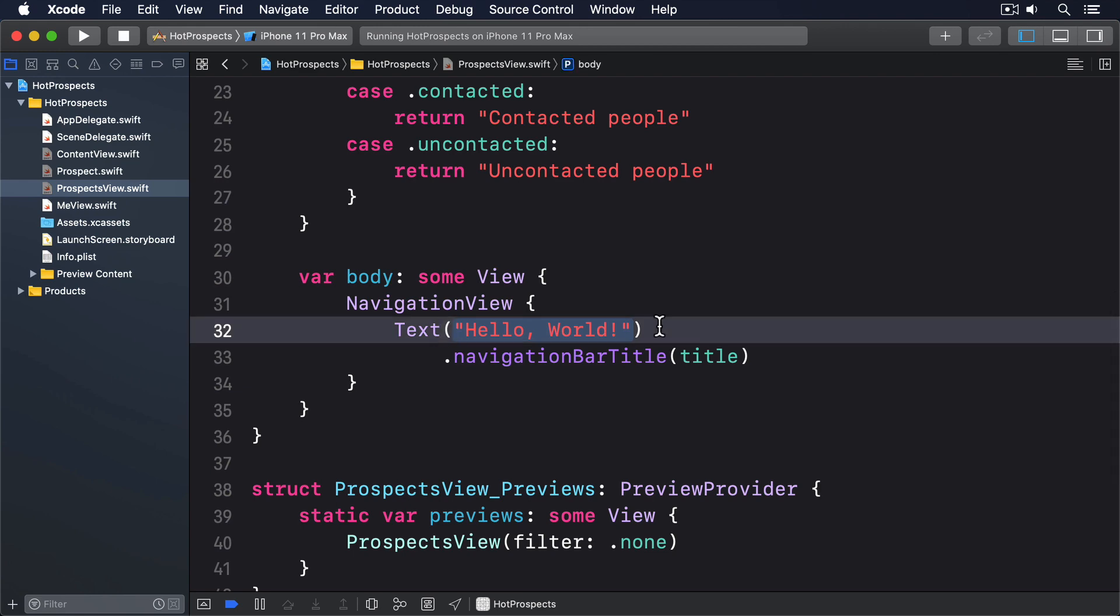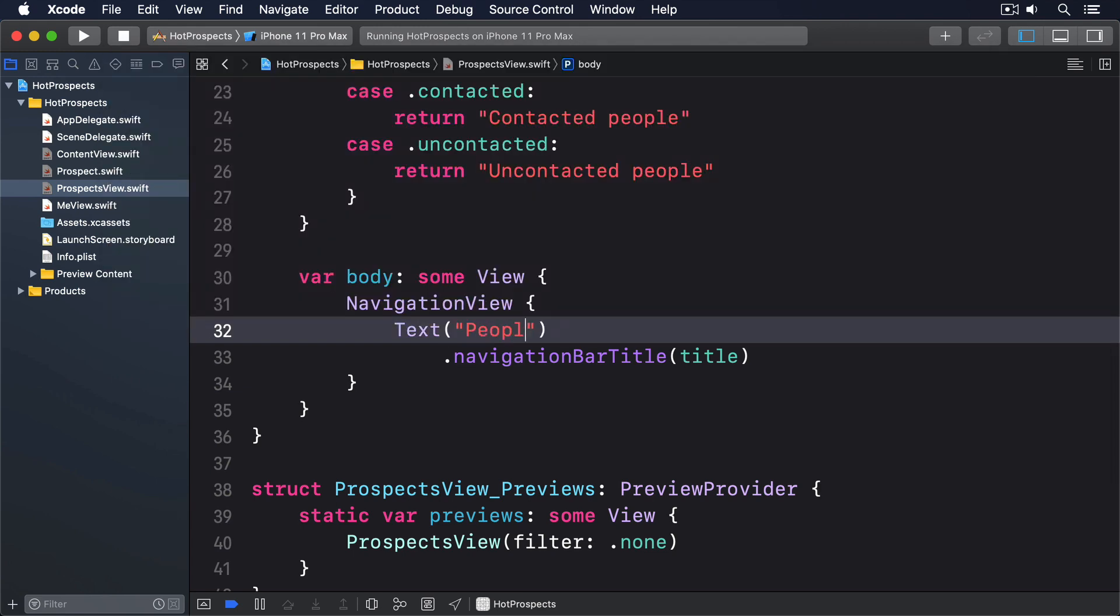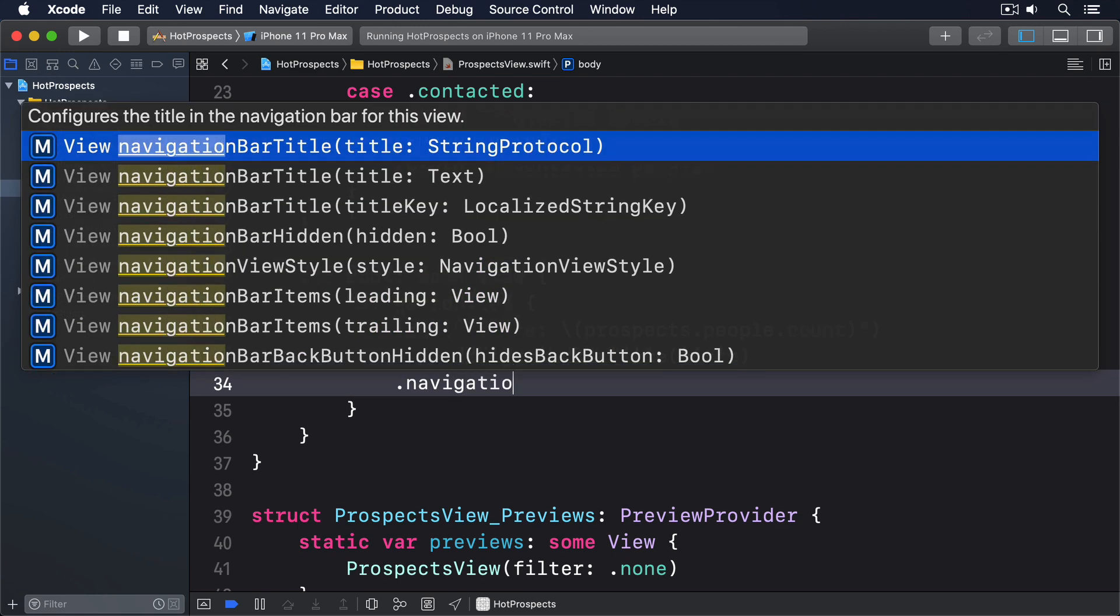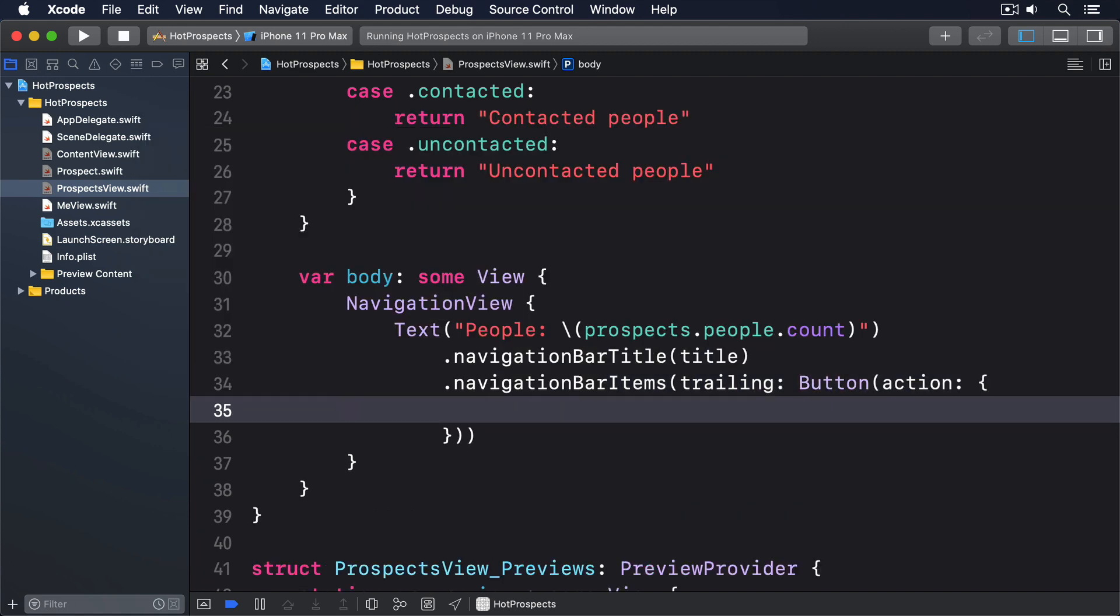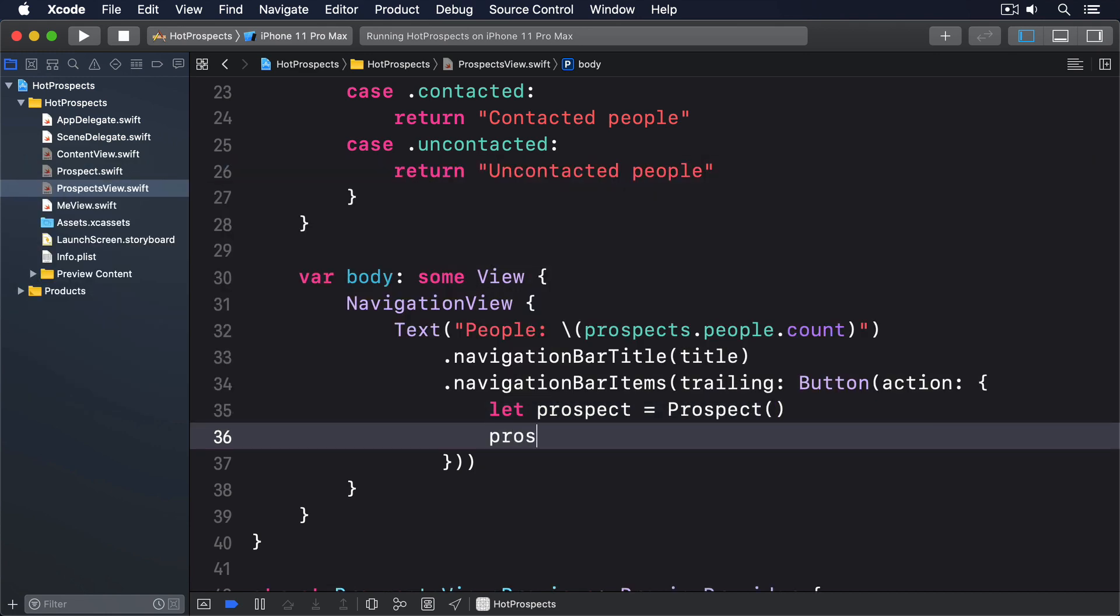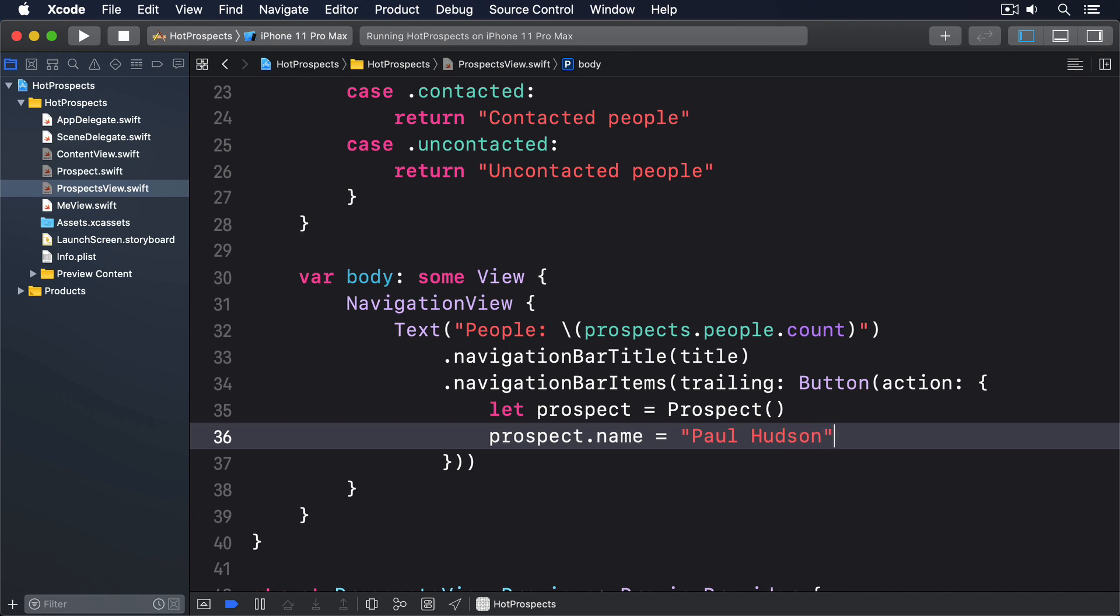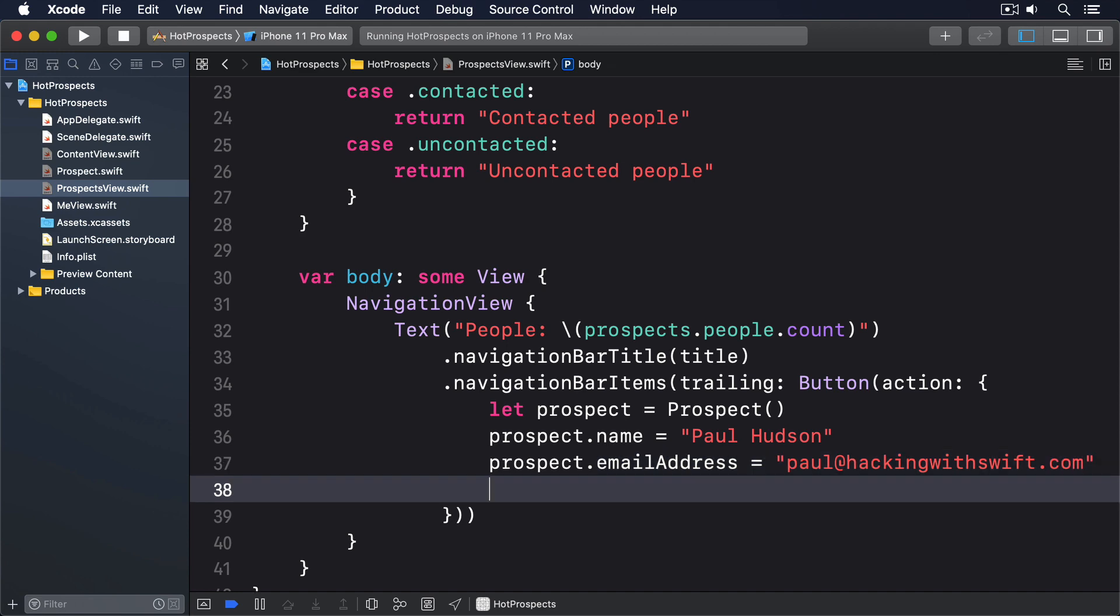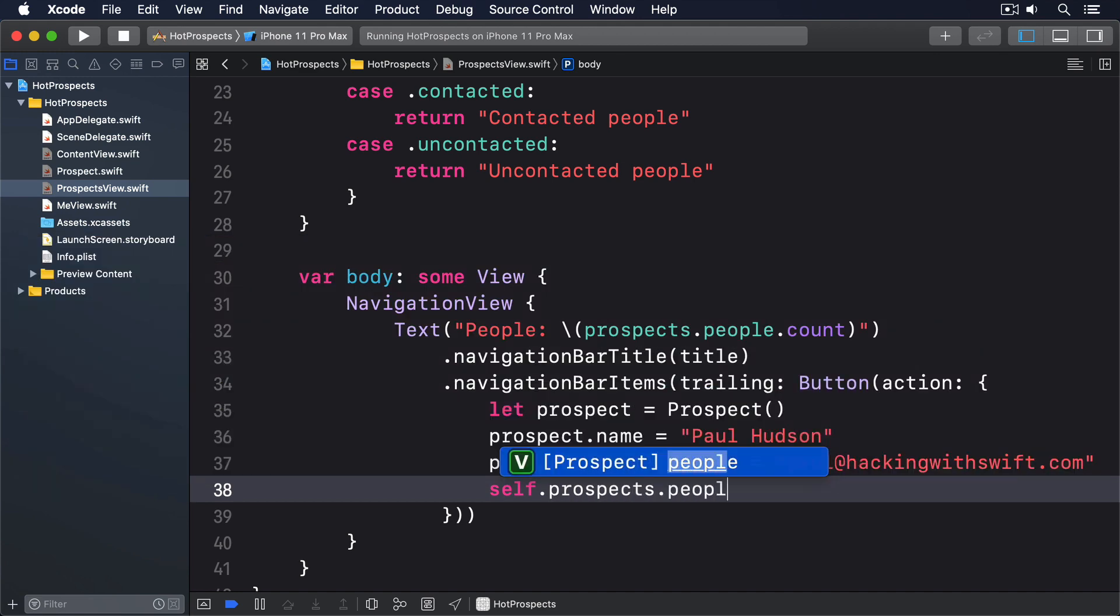Navigation view, text, people, prospects.people.count, navigation bar items, trailing button, action. Let prospect equals prospect. Prospect.name equals Paul Hudson. Prospect.email address equals paul at hackingwithswift.com. self.prospect.people.append prospect.